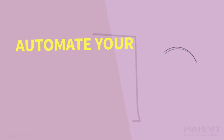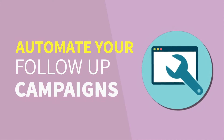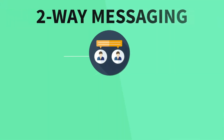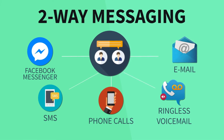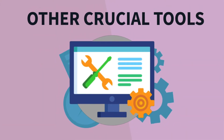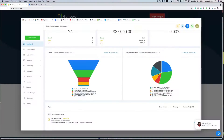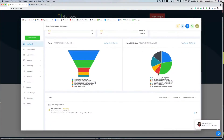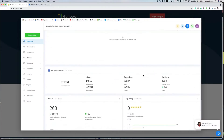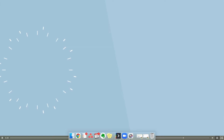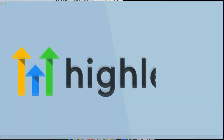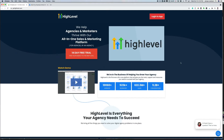The software that I use and recommend to set up every single business automation you can imagine — from email marketing, text message marketing, landing pages, funnel pages, pop-ups — they even have a chat widget that you can install on your website — is Go High Level, which I'll link in the description down below.